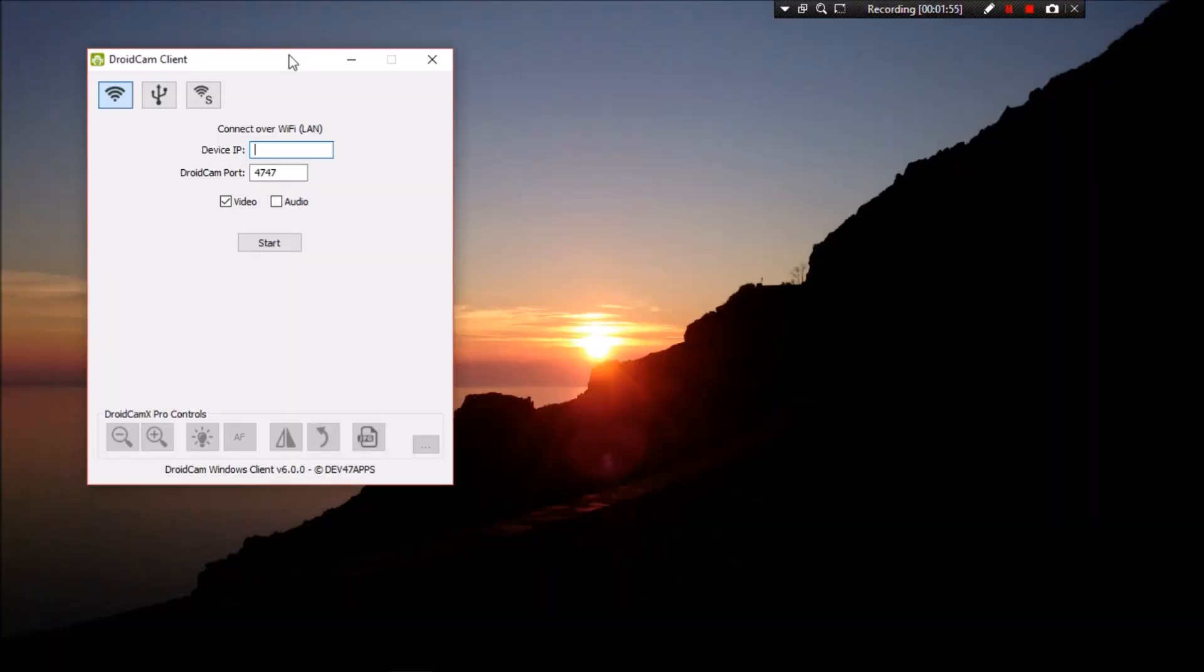Okay, so now that we have switched back to the computer, let's just type in the IP address of our phone, which is on the same local area network as our computer. And hit start.